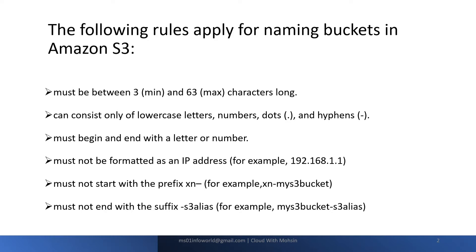We have another rule which states it must not end with a suffix -s3alias. For example, my-s3-bucket-s3alias. It should not be like this.